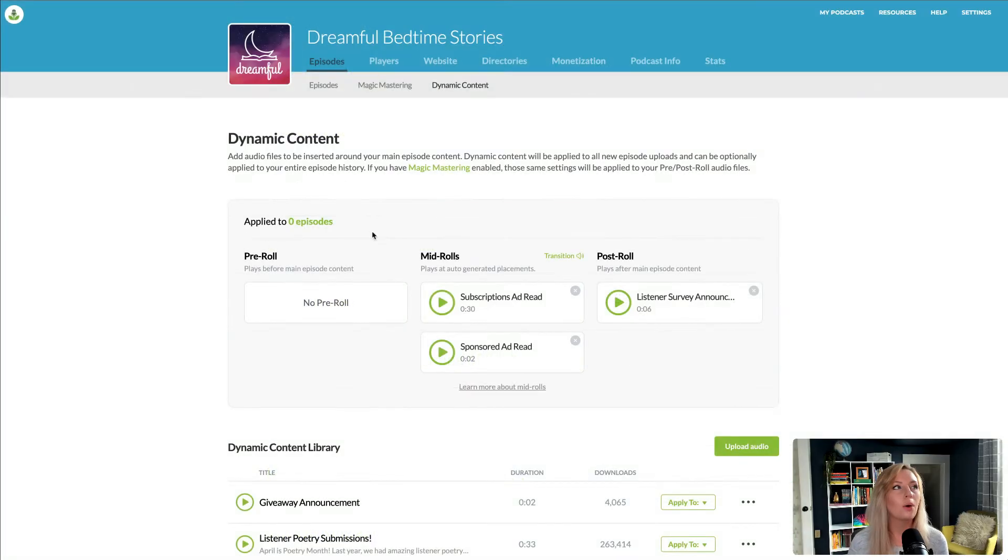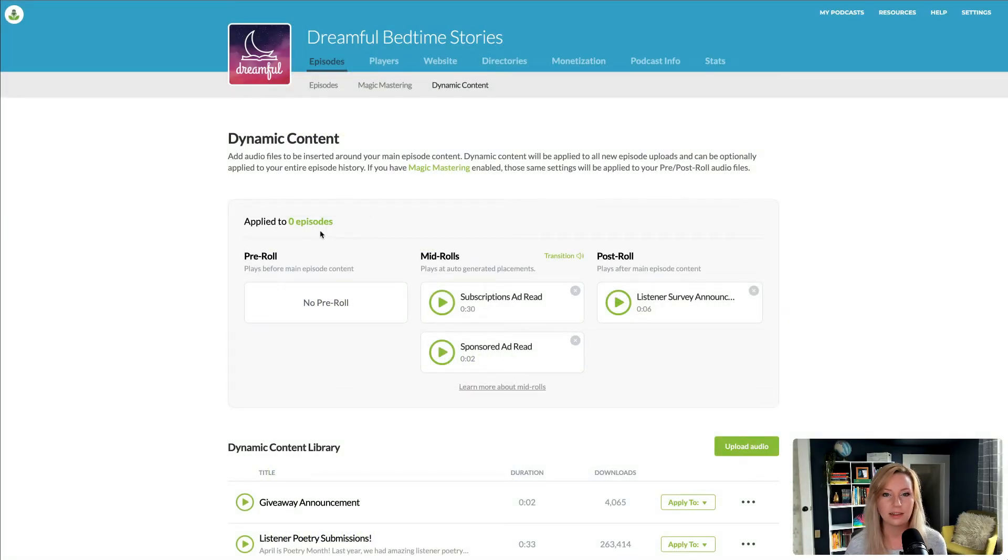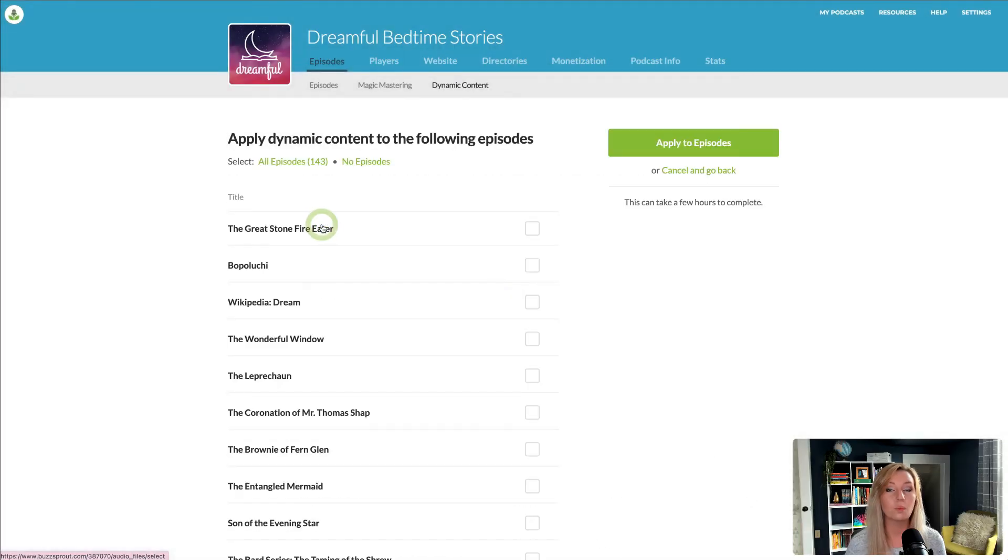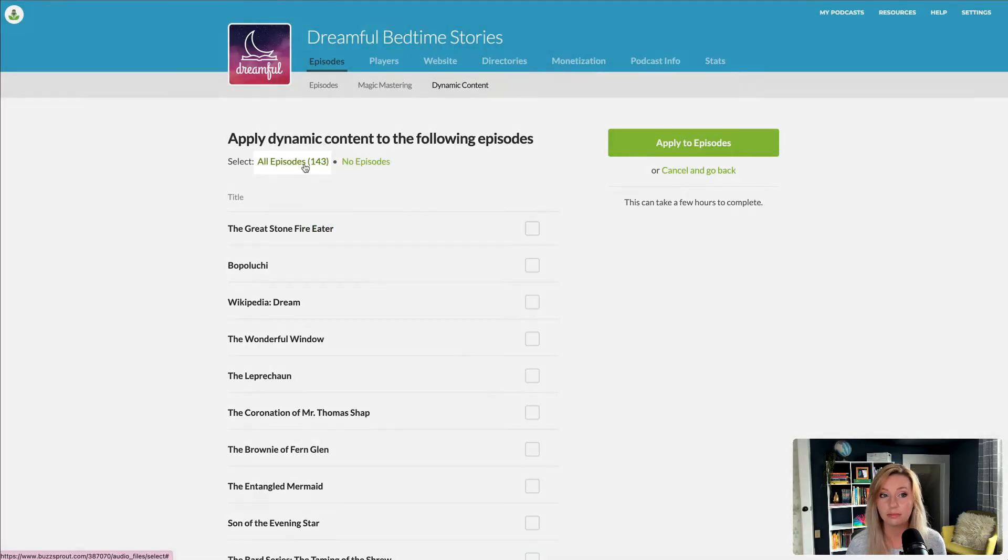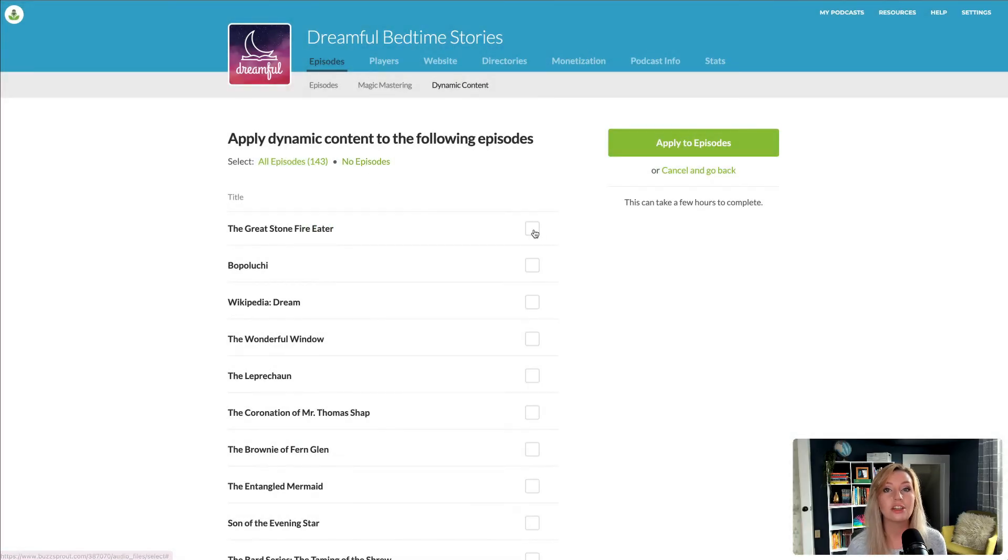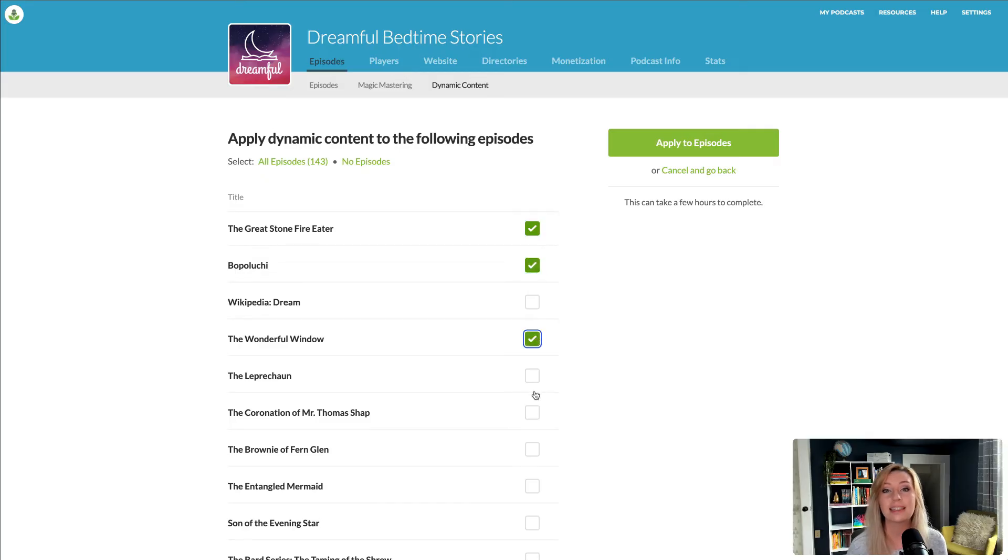Click here to pick which episodes get dynamic content and which don't. Just note that any new episodes will get dynamic content by default.